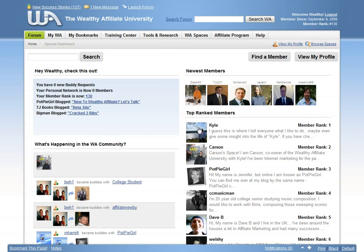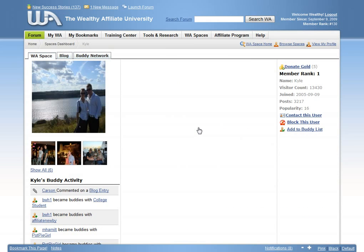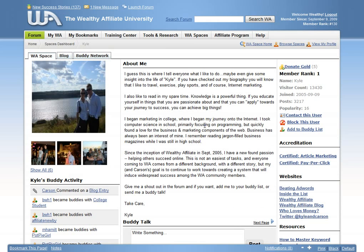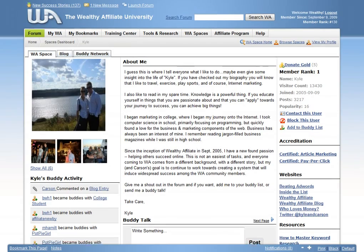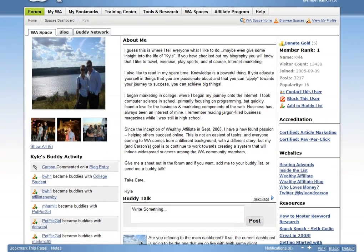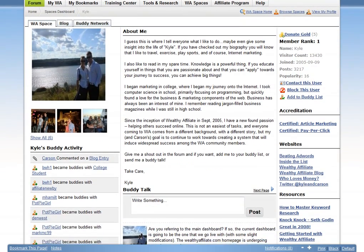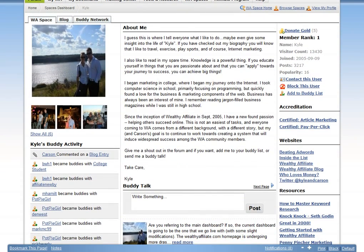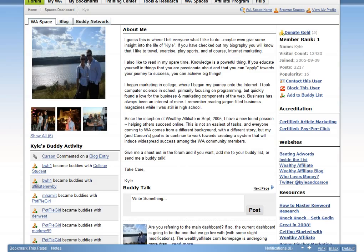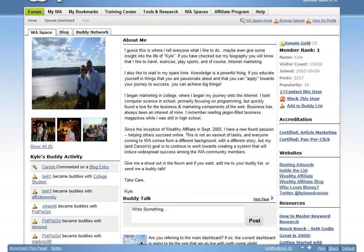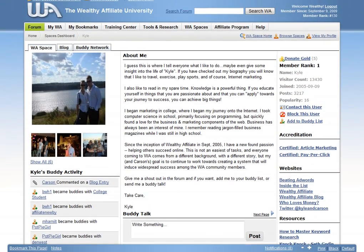If you are tired of reading outdated e-books, The Wealthy Affiliate University will be a breath of fresh air for you. The community at Wealthy Affiliate is constantly buzzing with members, communicating, and working together to build their businesses.